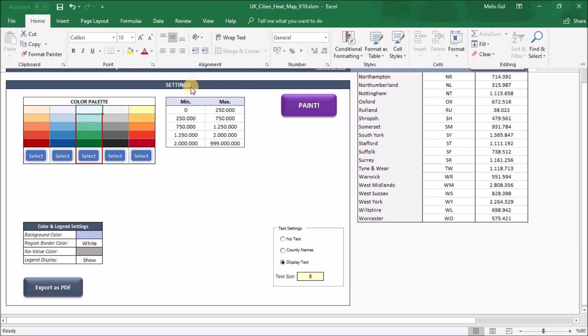Data range is where we define our value limits. If your value falls into the first range here, it will be painted the first color here. Quite straightforward.